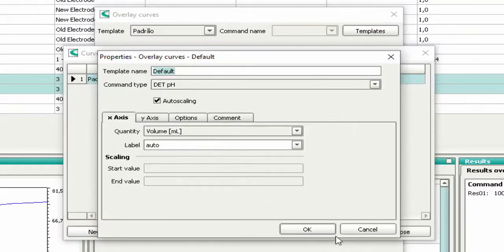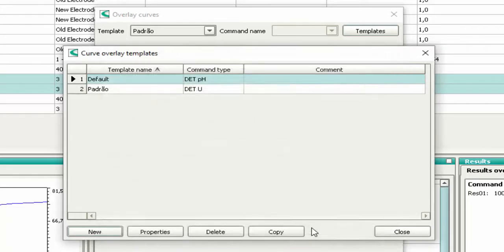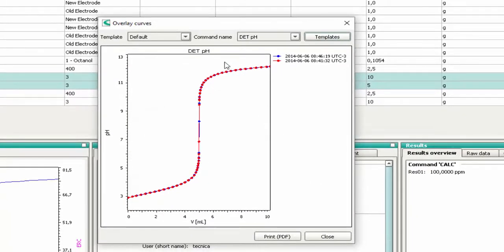Now press OK. Close the window. You'll see the overlaid titration curves.